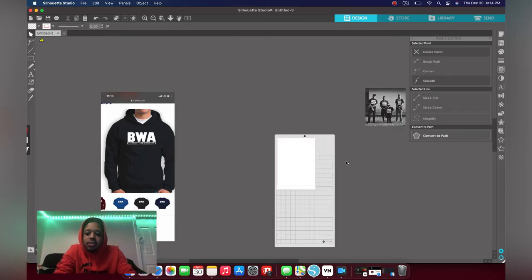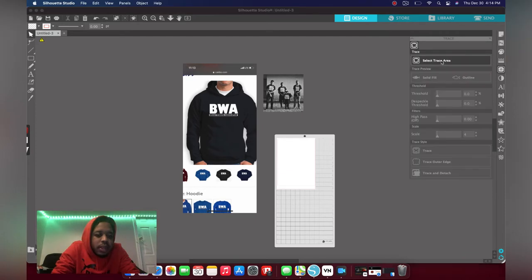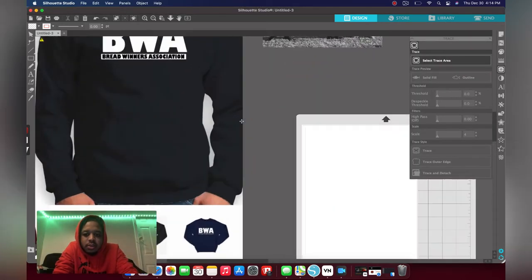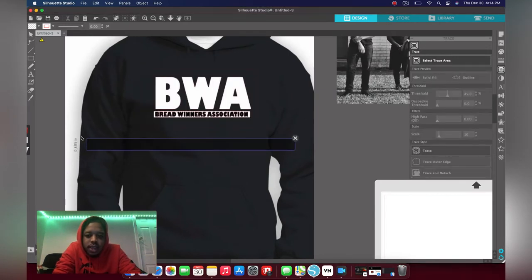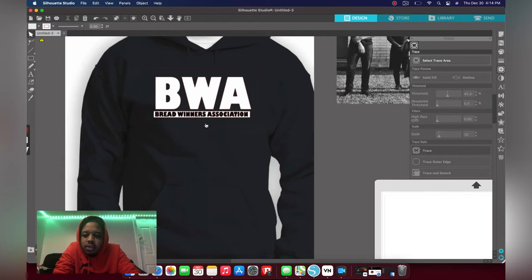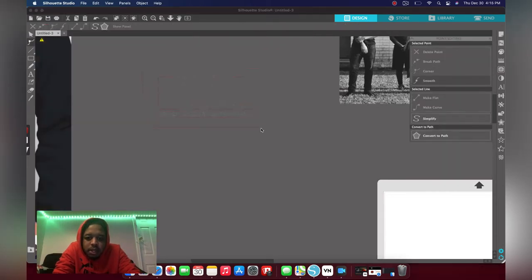Alright y'all, so I'm gonna start in Silhouette Studio. This is what he wanted — this on the front and this on the back. So right now we're gonna select the trace tool and I'm gonna zoom in to see what I can trace from this. Hit the trace tool — it's not gonna be perfect. I already know the font on the bottom is just a little off.